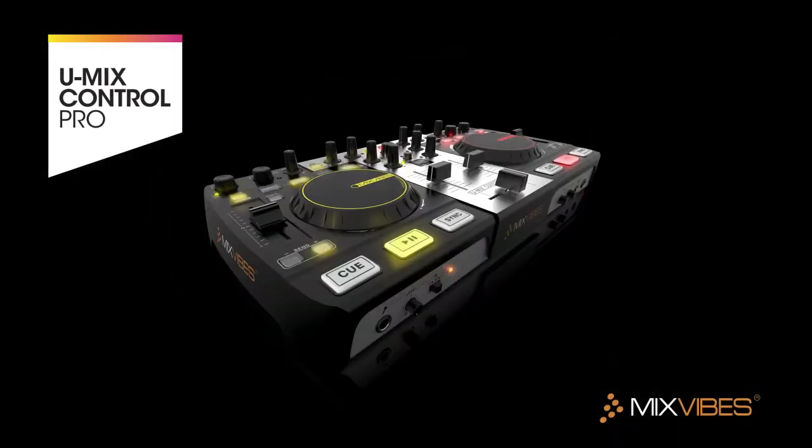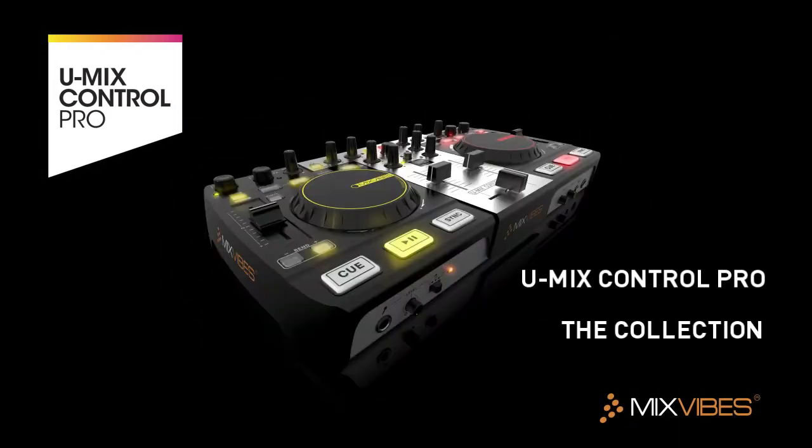In this tutorial, we'll see first how the media is processed on our software Cross DJ, and then we'll take a look at how the collection works on the UMix Control Pro.